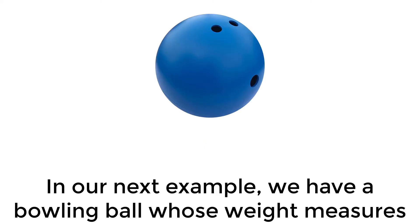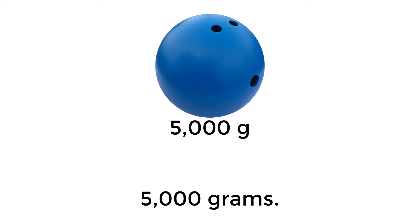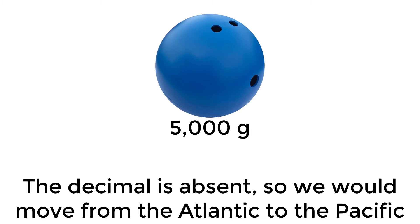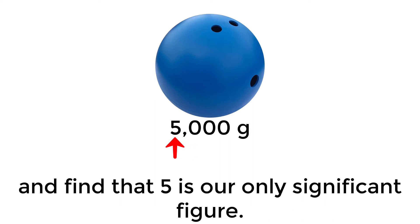In our next example, we have a bowling ball whose weight measures to 5000 grams. The decimal is absent, so we would move from the Atlantic to the Pacific, and find that 5 is our only significant figure.